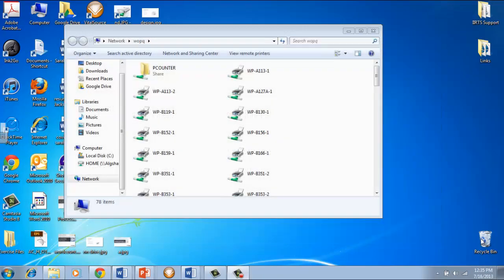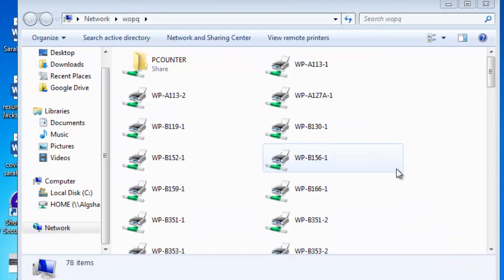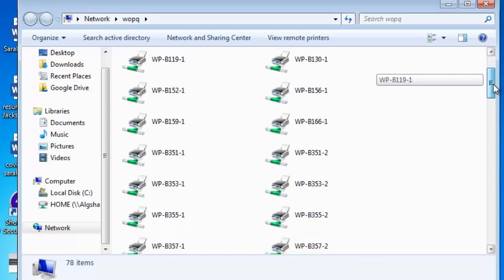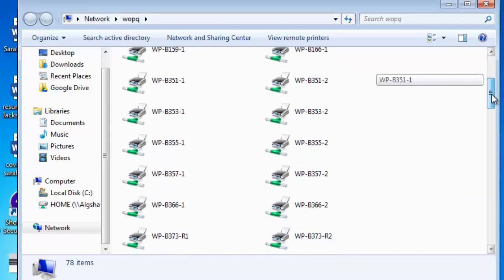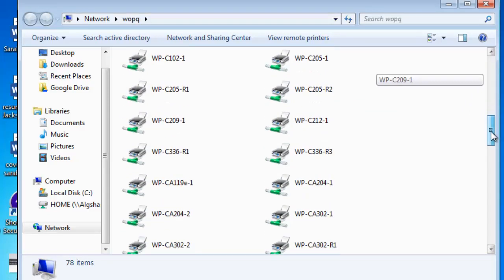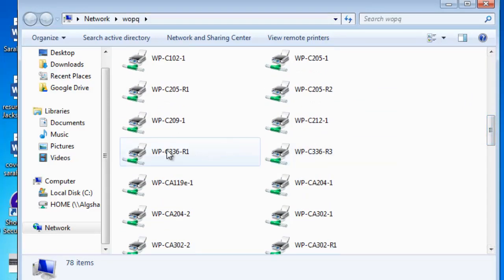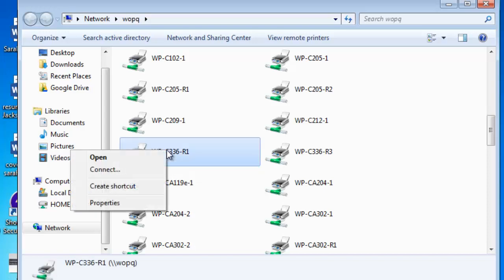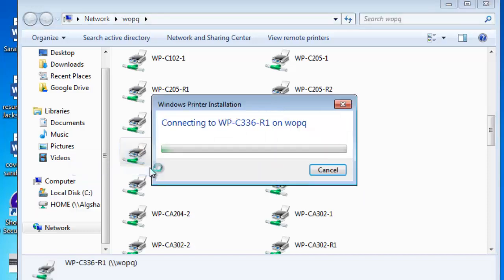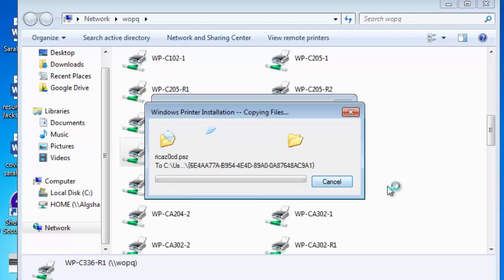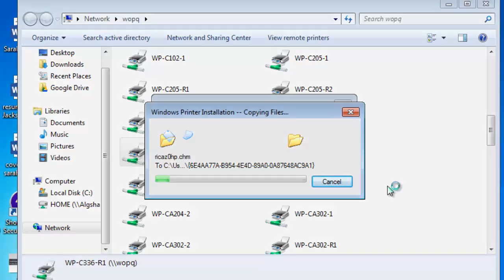Now the student printer queue window will open up, if it hasn't already. Find the printer that you want to install on your laptop and right click on it. All the printers have the room number which they are located, so just make a note of what room number you're in and which printer you want to print on. You're going to right click on a printer and click connect, then click install driver and Windows is going to connect to the printer.